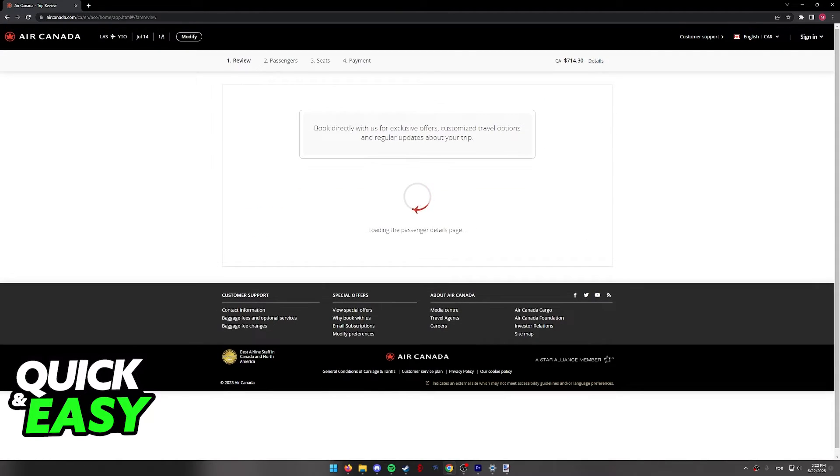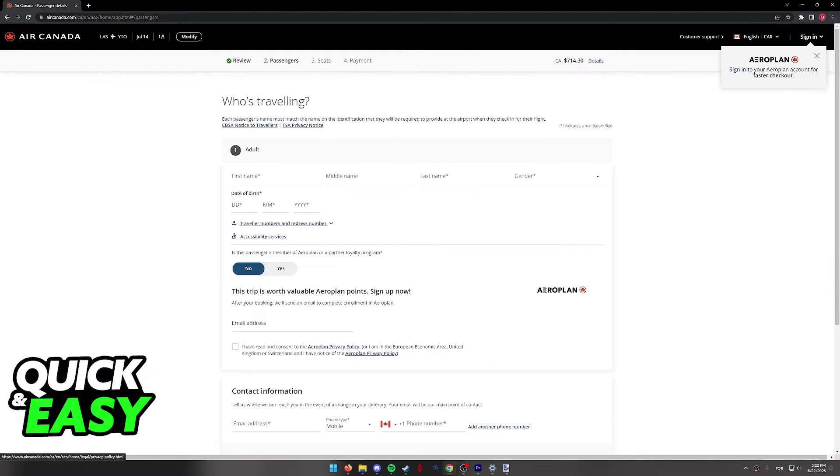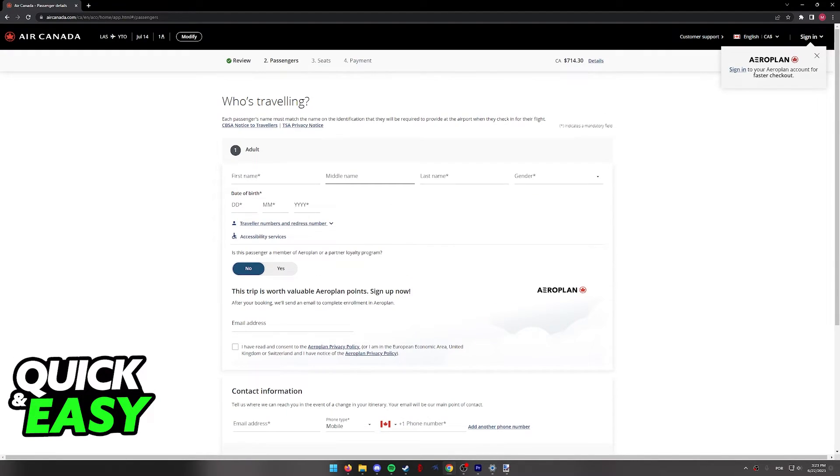You can go ahead and just select guest if you don't have an account, that's completely okay, and you will be able to include the contact information for all the passengers who are traveling and the payment method that you want to use to book this flight.